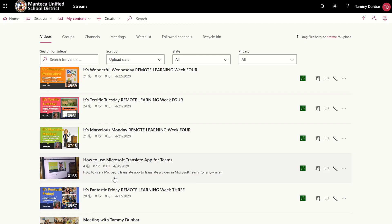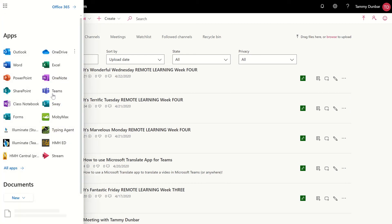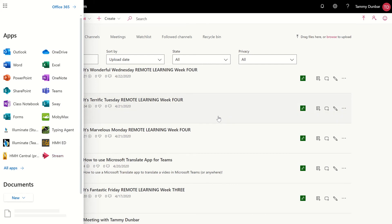Once you've hit the file to upload to Stream, it will appear here. You can see I'm in my Manteca Unified tenant where there's my Office 365 waffle, and one of the Office 365 apps is, of course, Stream. And here you can see is Microsoft Stream.